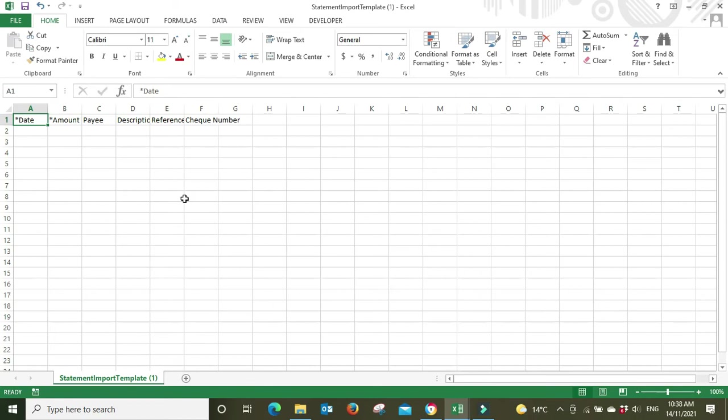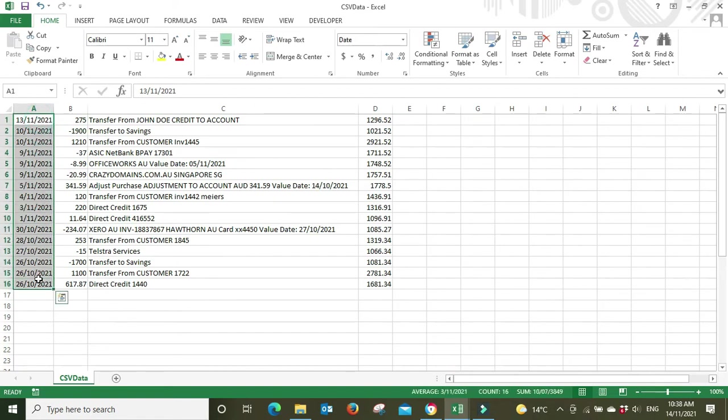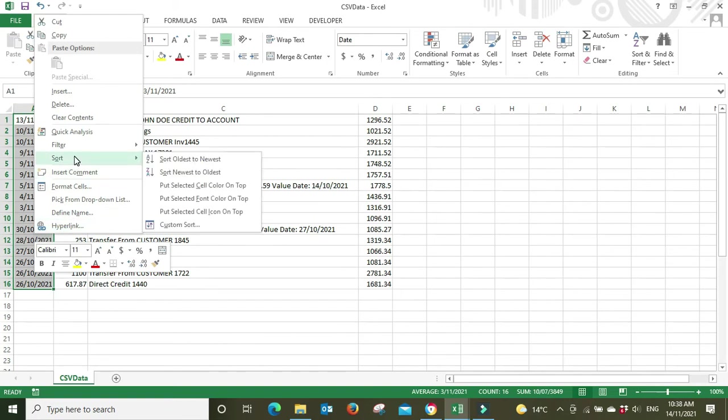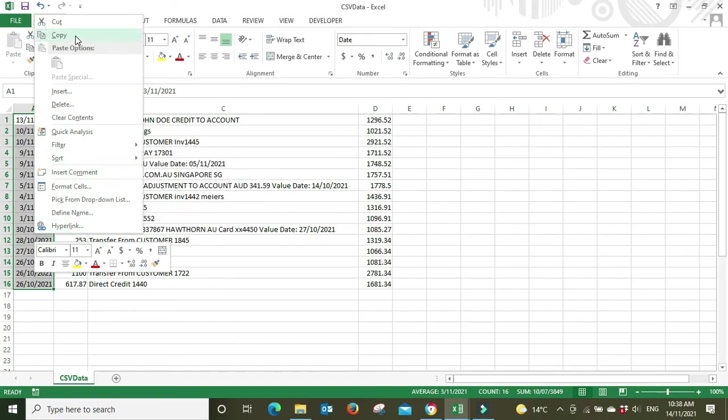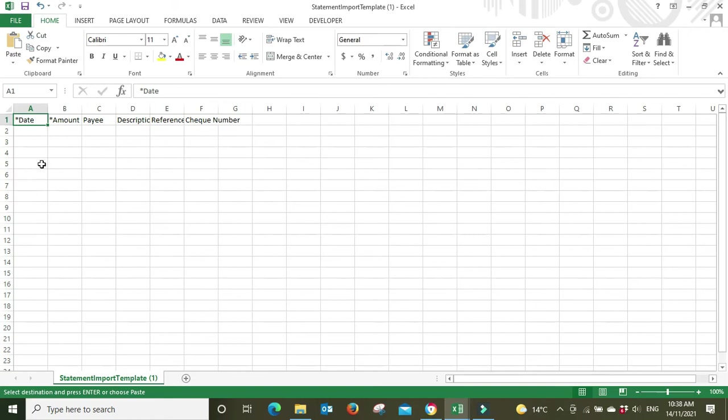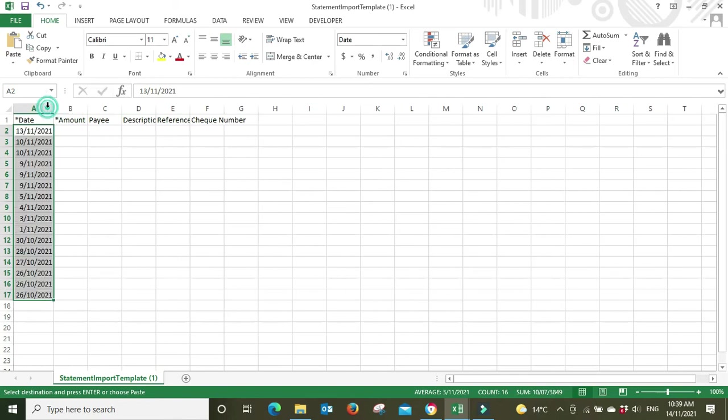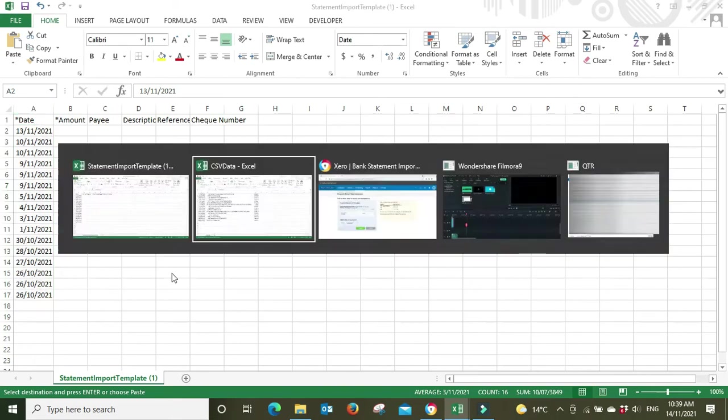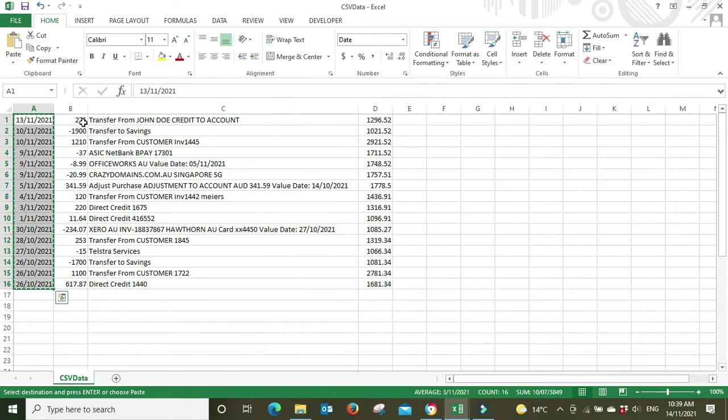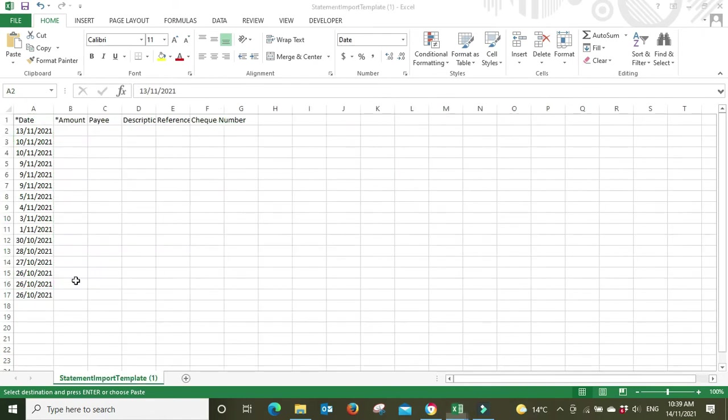So what I'm going to do now, I'm just going to copy all the information over. So I'm going to select all the dates, I'm going to go Ctrl C or you can go right-click copy, go back over to my Excel template that I got from Xero, Ctrl V to paste or you can go right-click paste. And if I double click on the column up here it's going to open it up so I can see the dates. I'm going to go to the amount. You'll notice that all the money coming in is shown as a positive and money going out is shown as a negative. So I'll go Ctrl C to copy, Ctrl V to paste.